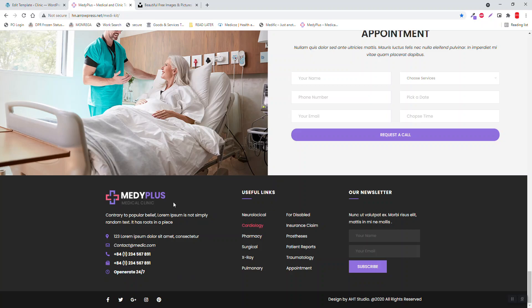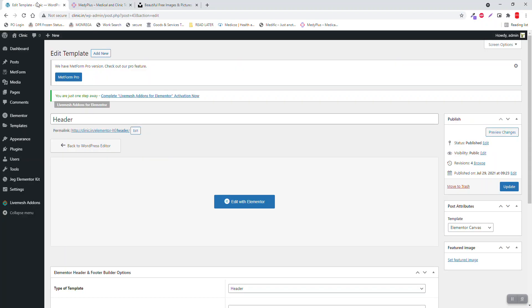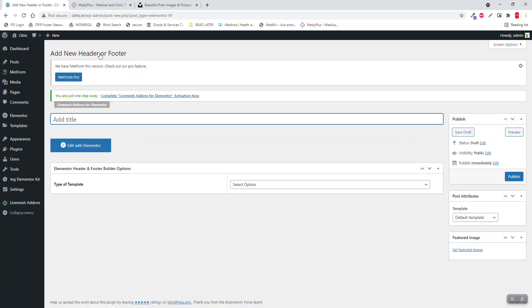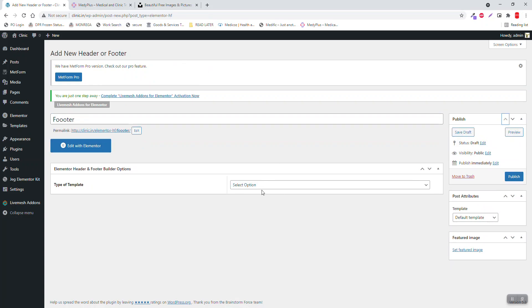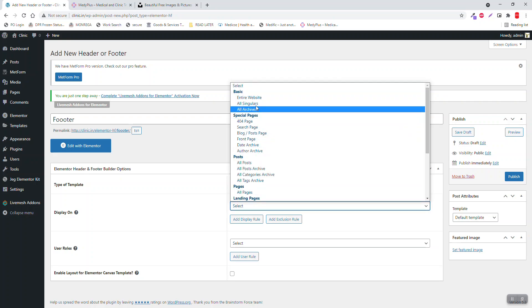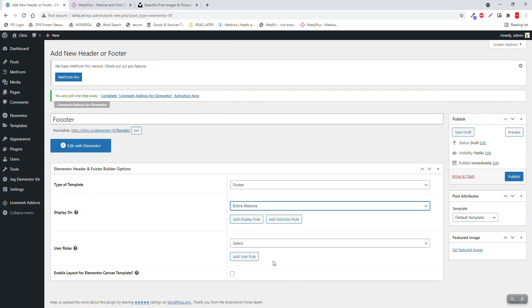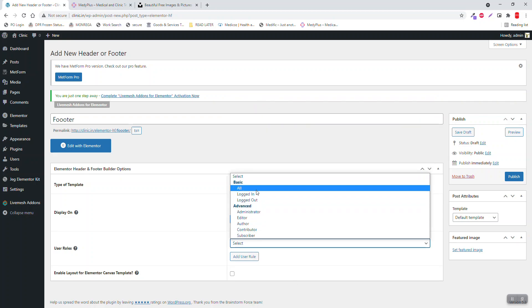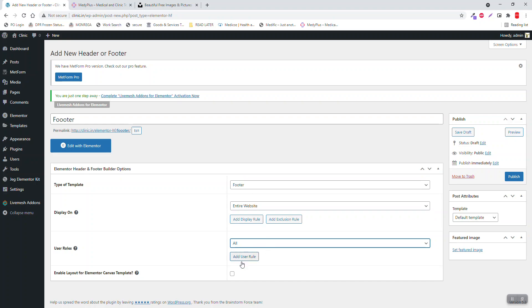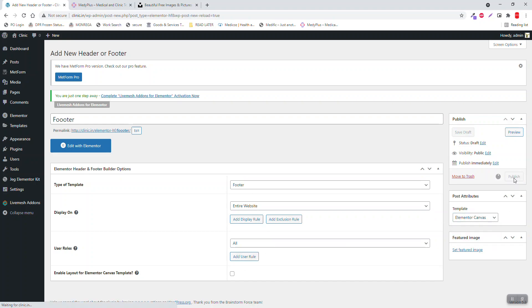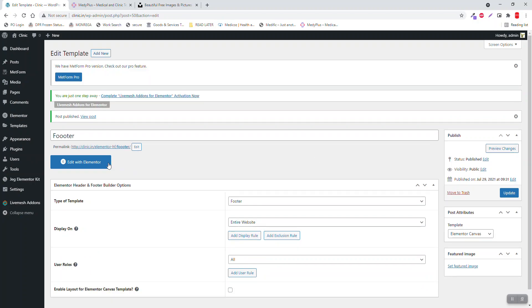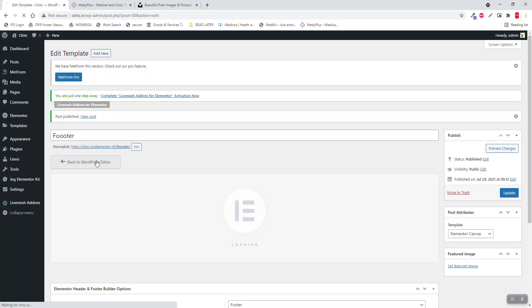Now we can go back to dashboard. For the footer, we do not need this, what we need is only this. Add new footer template in their website, all Elementor Canvas, publish.